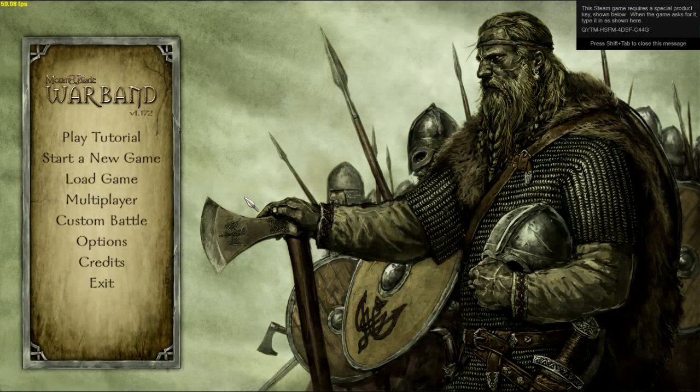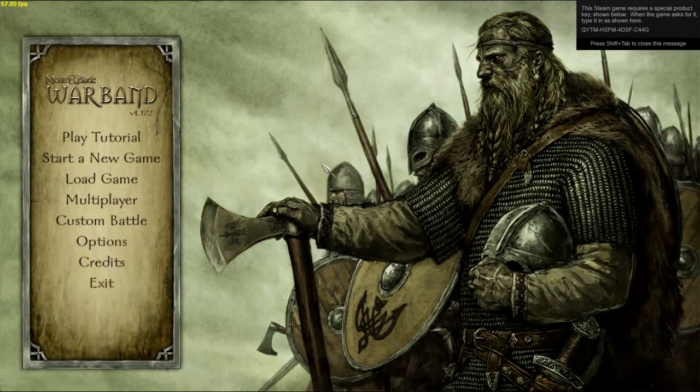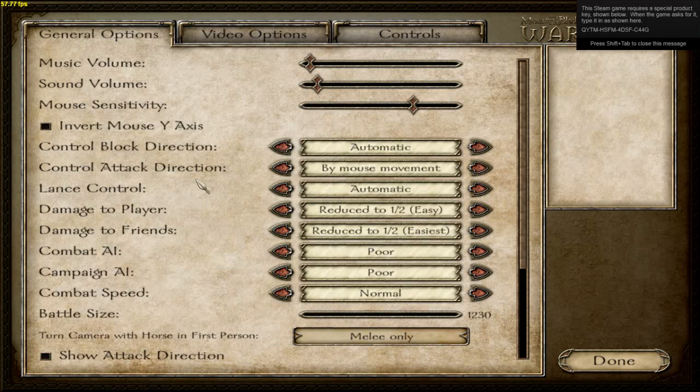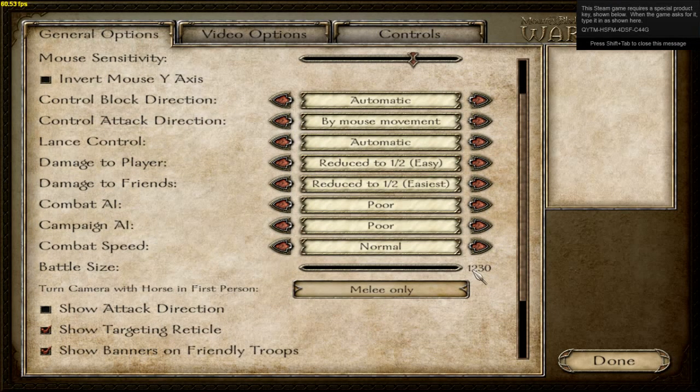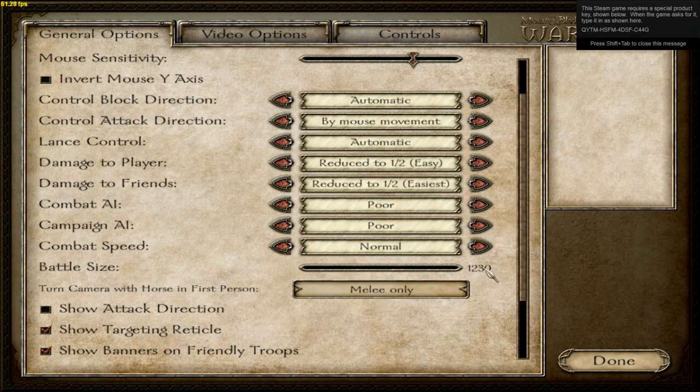Alright, we're back in Mountain Blade. Now if we go to options, the battle size has locked itself at 1,230.